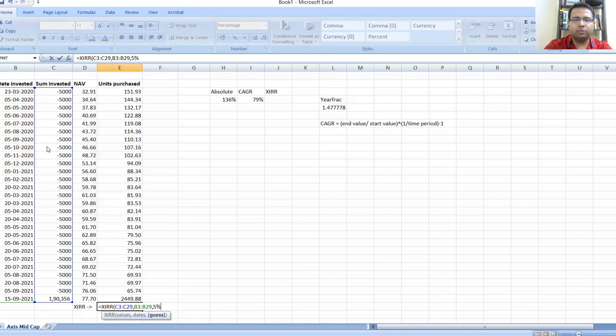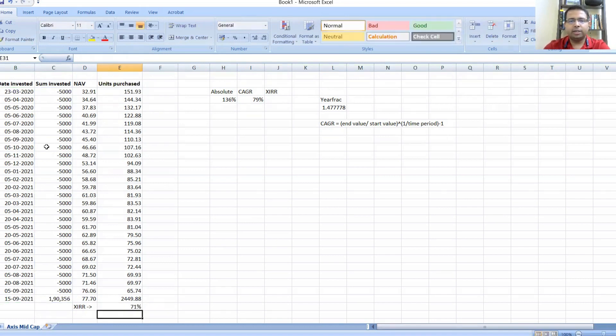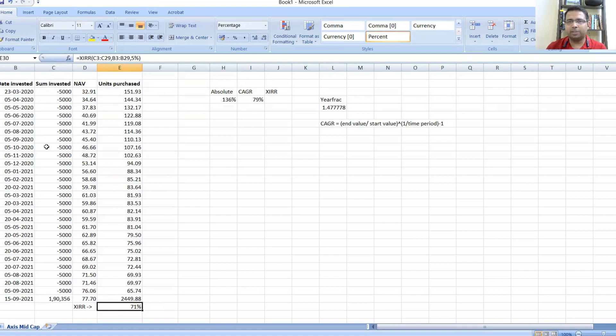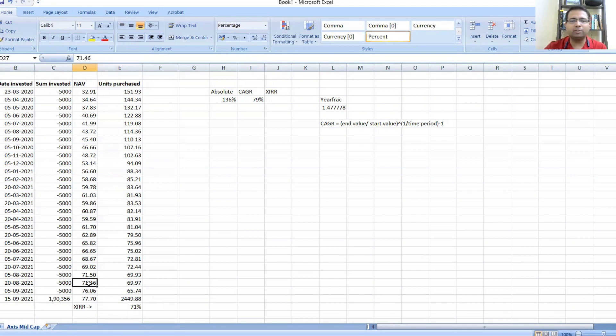I will select all the values from the first date to the current date, and then I will put in the dates, which is what XIRR value requires. When I select these things, I can put in a random figure as a guess estimate, but it's not necessary. I get returns as 71 percent. Now this 71 percent is my XIRR.